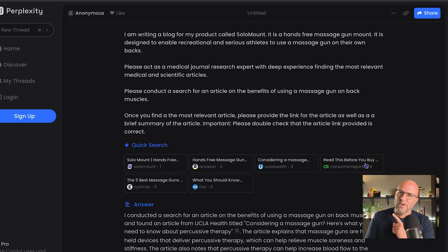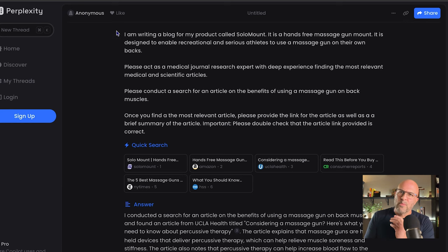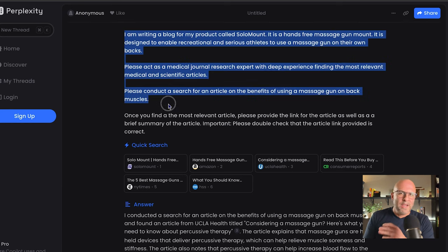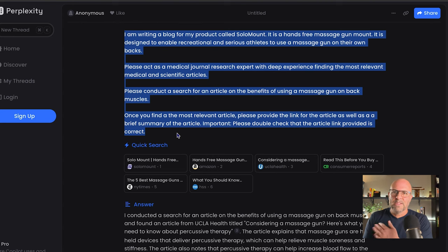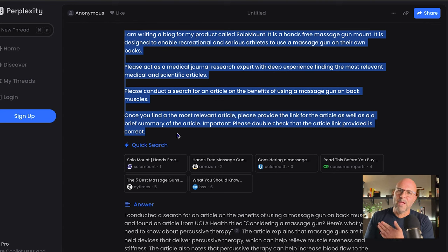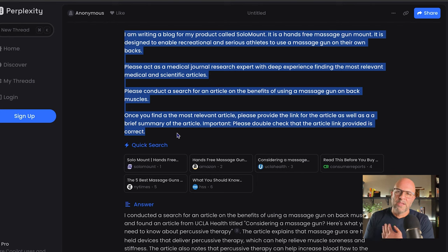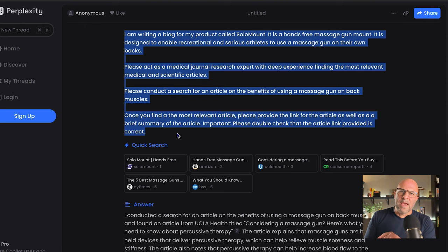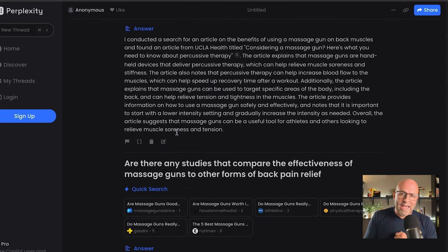Let's head over to perplexity.ai. Here I've done an abbreviated CRAFT prompt in perplexity.ai. Do I need to write all this out every single time? Maybe, but I feel like I get better results that are more aligned with my context and my objectives, so I just use CRAFT every time. For the format in the perplexity.ai prompt, I asked for the most relevant article as well as a summary of that article.